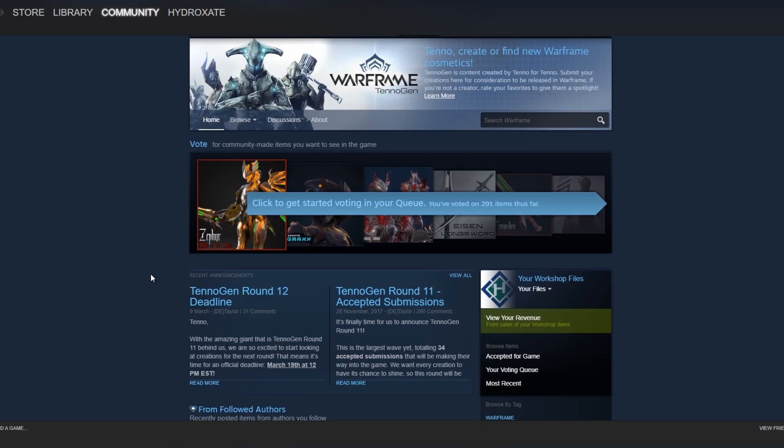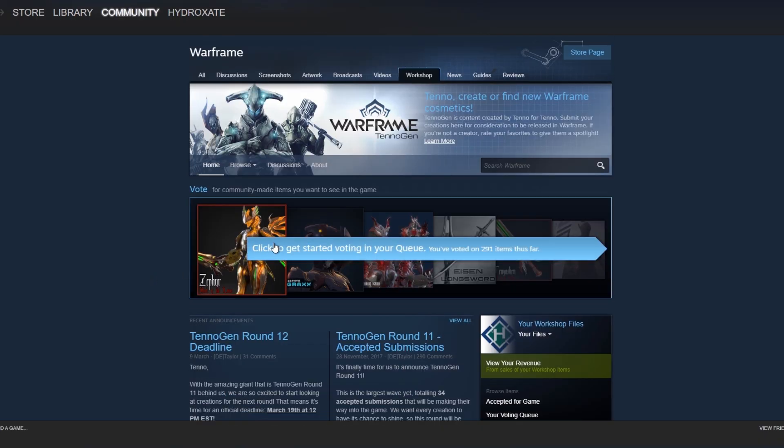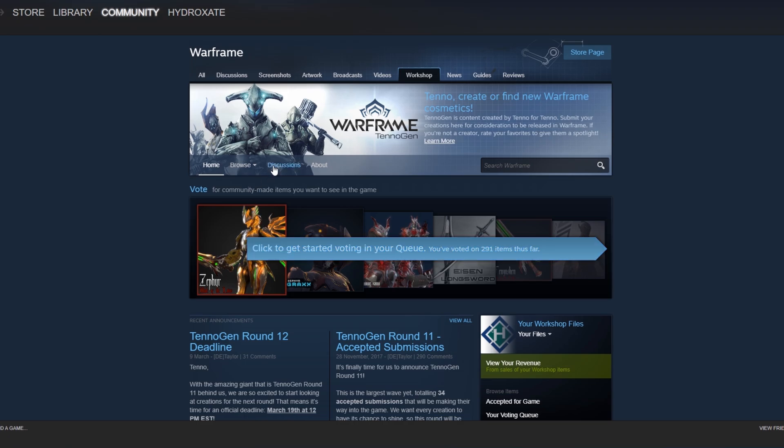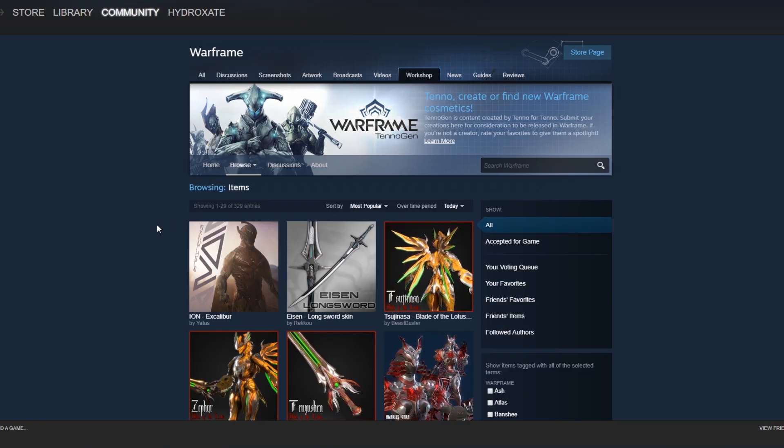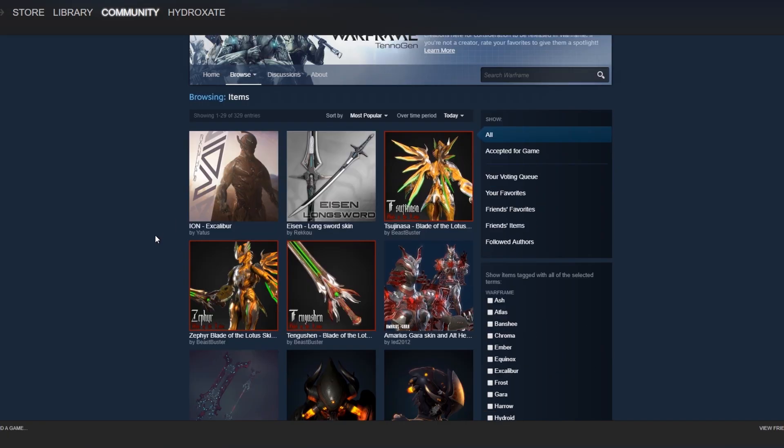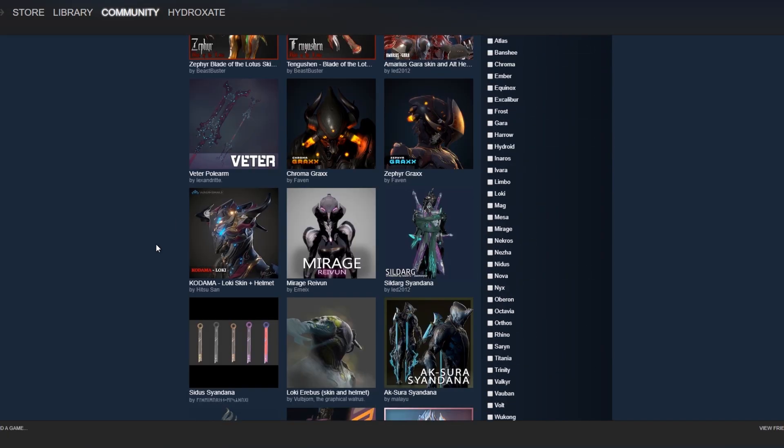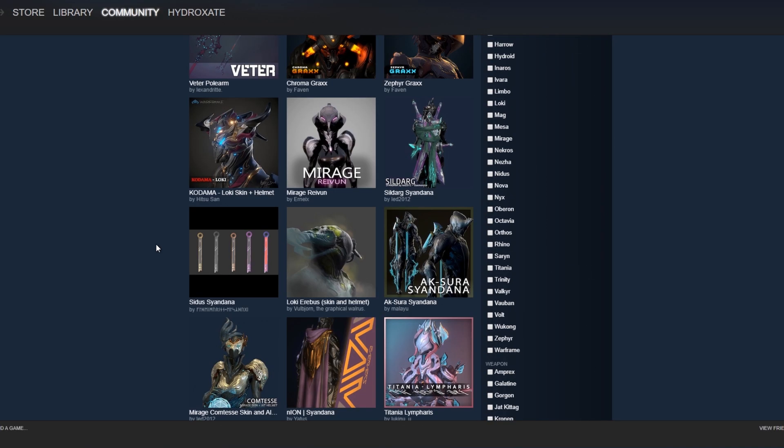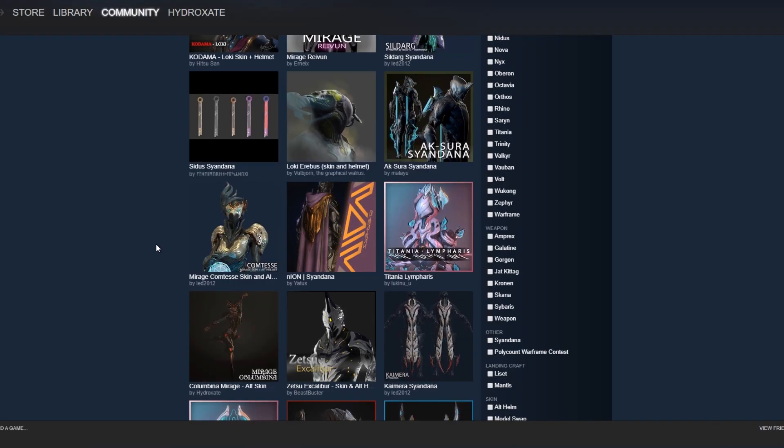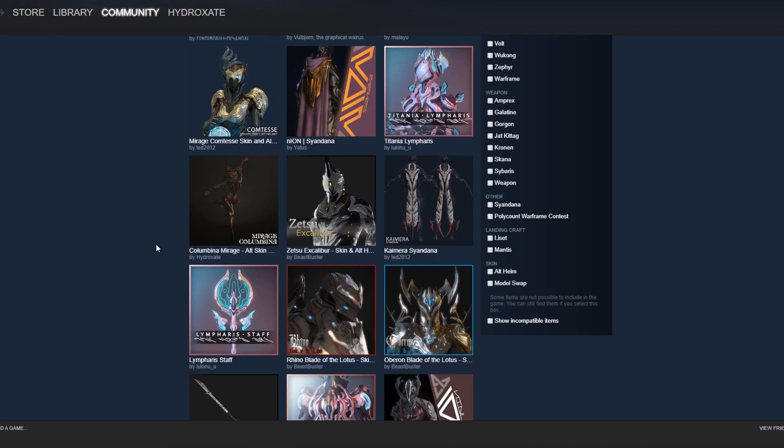Once you get to the Workshop list, by flicking through the page, you will eventually see that the Warframe page is there. By clicking that, you'll be brought to the Warframe Workshop. On the homepage, you'll find multiple items, the ones that are accepted, the ones that are up for view, ones that your friends have liked, and most importantly, your voting queue for the list.